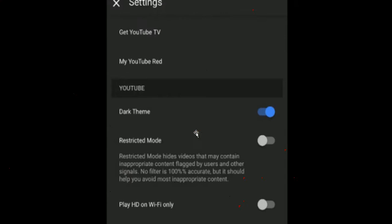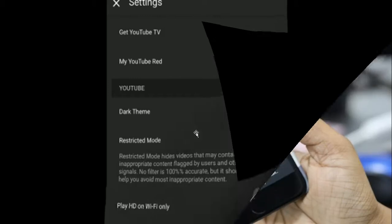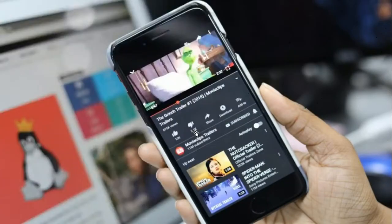You can also activate the dark theme on the YouTube desktop version by clicking the account icon, selecting the dark theme option, and then toggling the option to on.